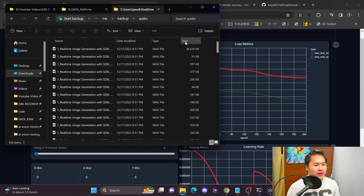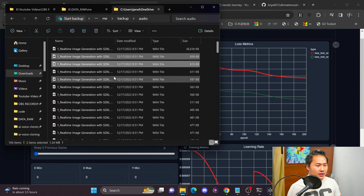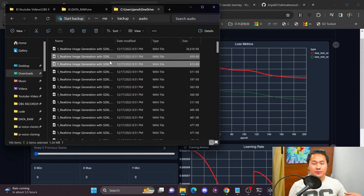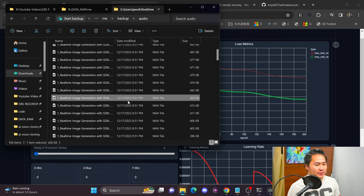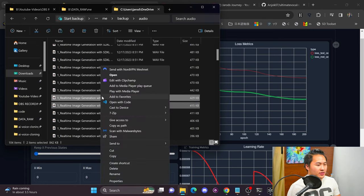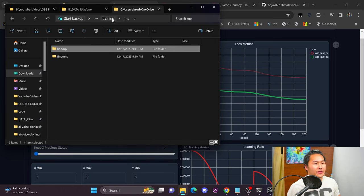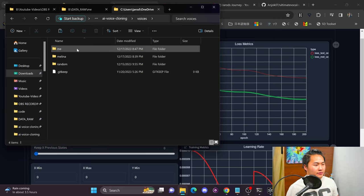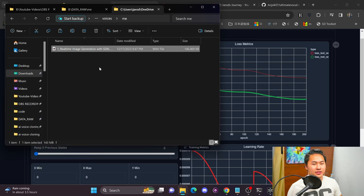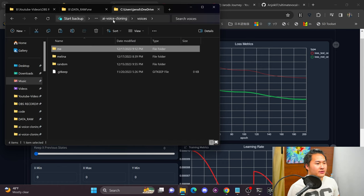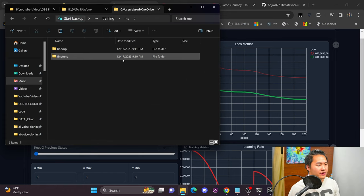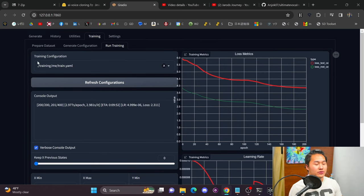Inside backup, sort by size, and grab two audio files from here — these are split clips. I want something around nine seconds and about 429 kilobytes. Copy these. Then head over into voices, go into the 'me' folder, delete the original training file that all those audio samples were cut from, and paste in those two short samples. This process is very important, so make sure you follow it if you want to use your custom models.